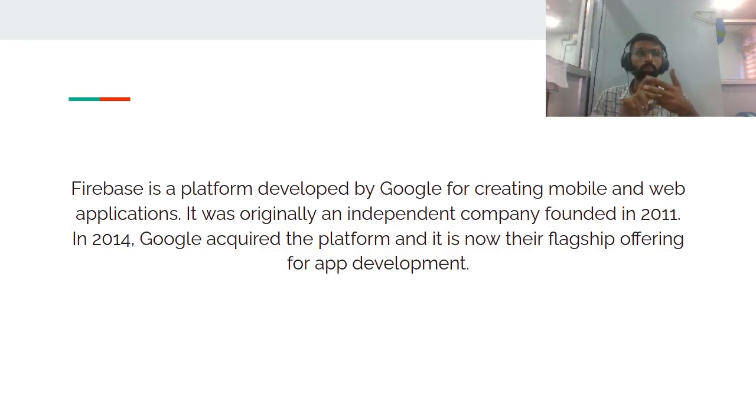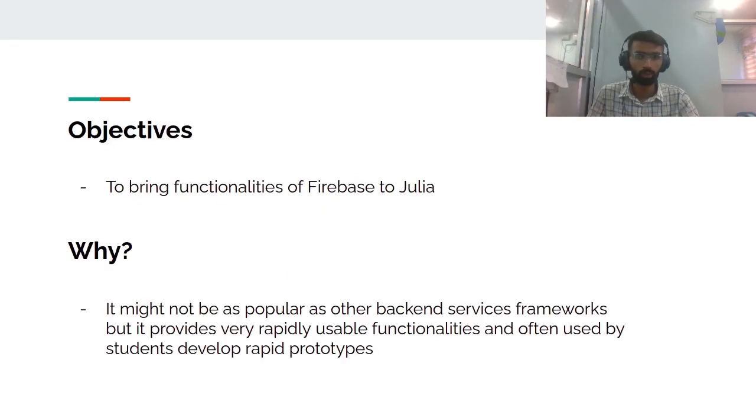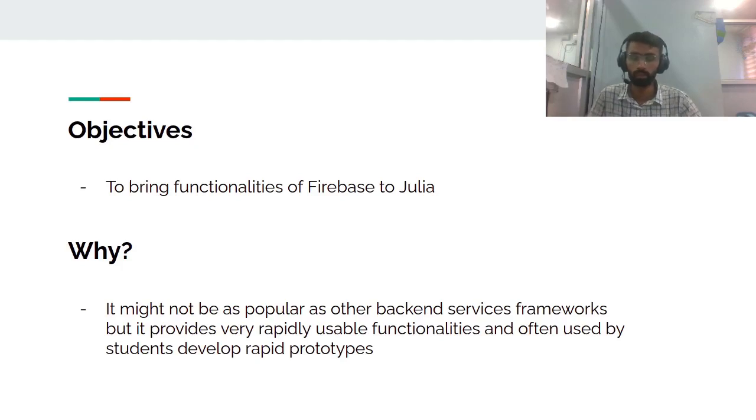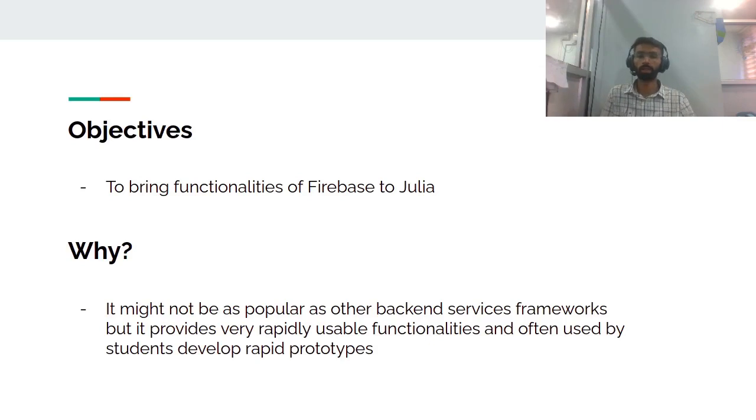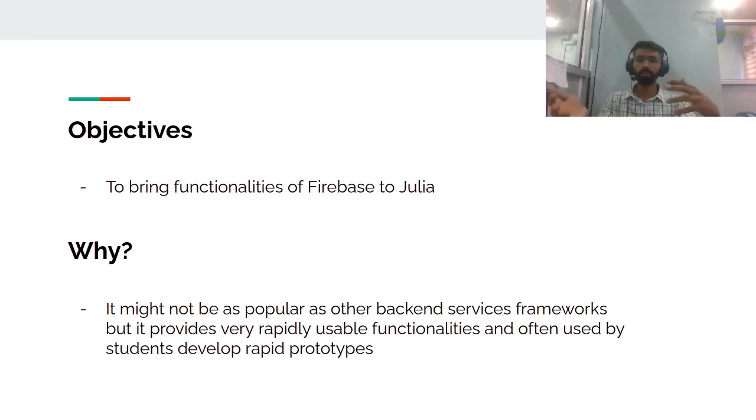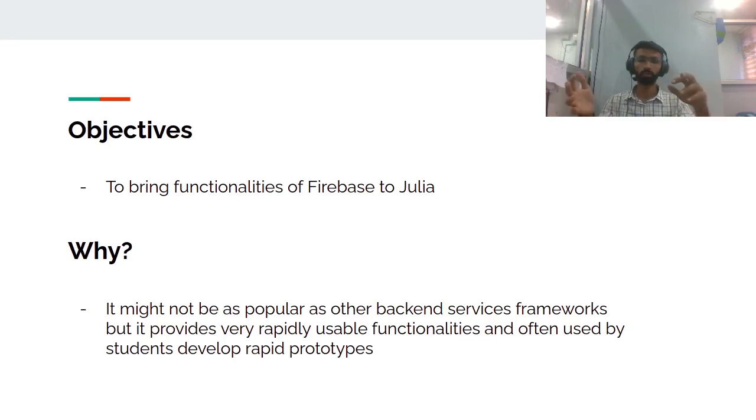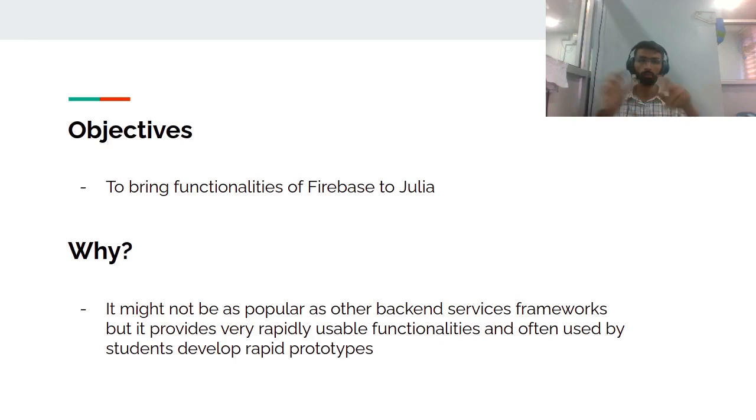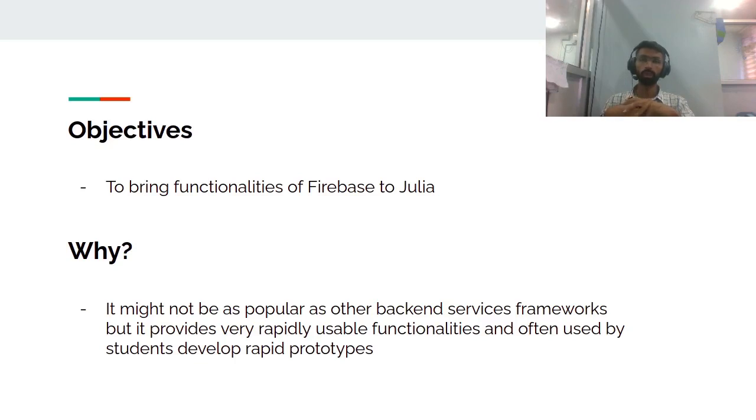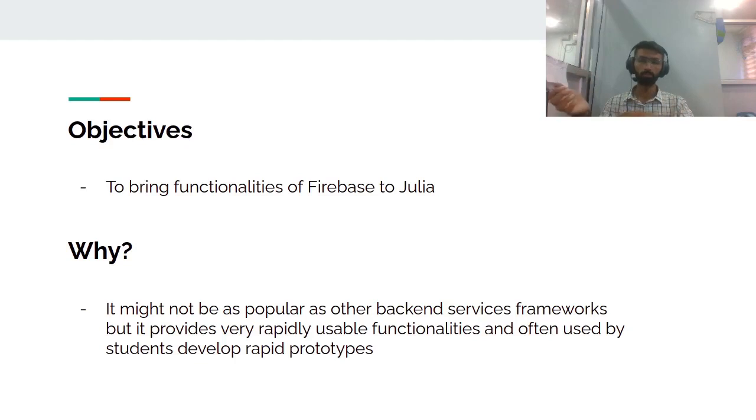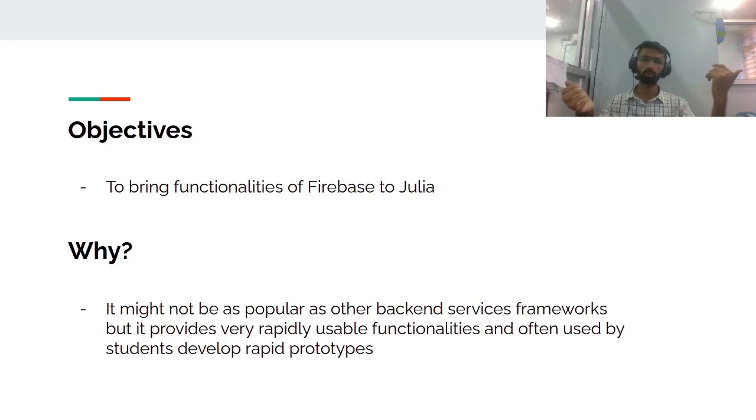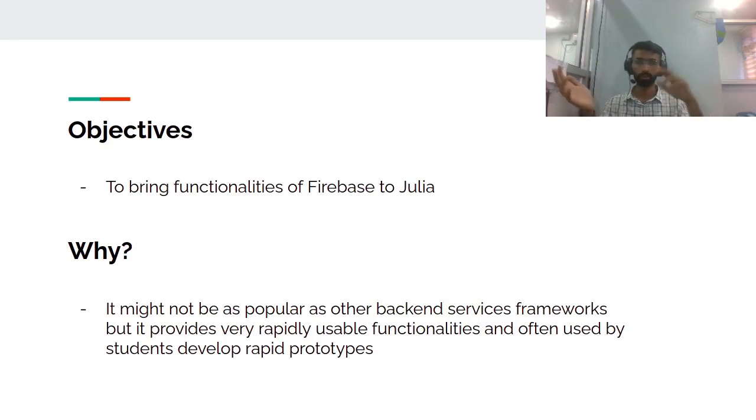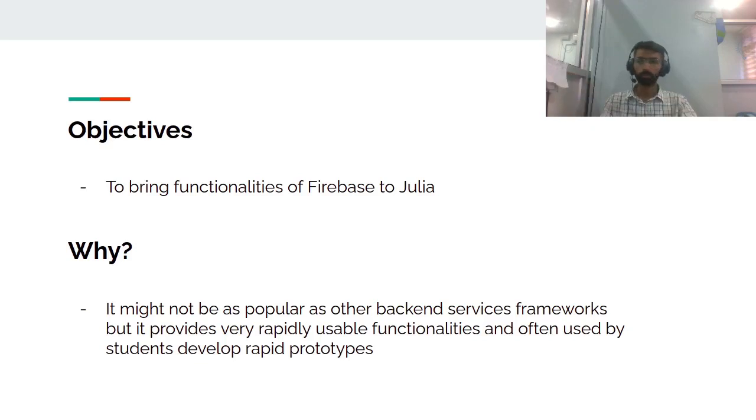Moving on to why I was particularly interested in developing this package: it might not be as popular as other backend services, but it provides very rapidly usable functionalities. It's very quick to develop rapid prototypes and very easy to scale. The issue I noticed was that other backend services available in Julia weren't as easy to work with compared to Firebase, which is commonly used in hackathons by students. Firebase is powerful and easy to scale.